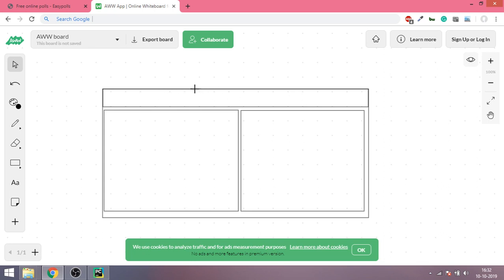This will be the first division or div where we will write the heading of our web page. Then we will create one more div which will contain the first graph or the first visualization of our dashboard, and then the second div which will contain the second graph or visualization of our dashboard.